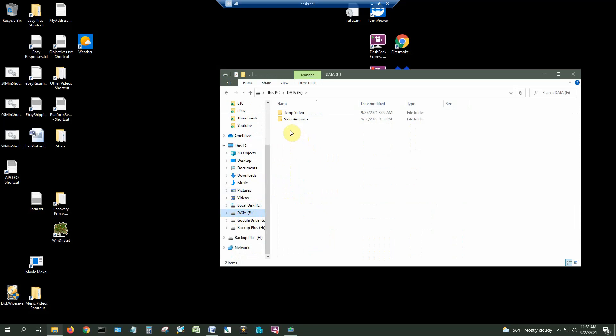So I can drop data into this particular folder on this particular computer whenever I want from any computer on my network. First I'm going to create a folder and I'm going to call this one Network Share.